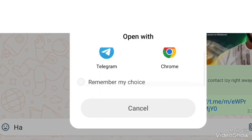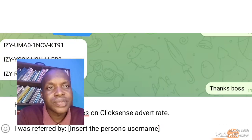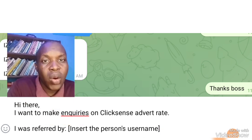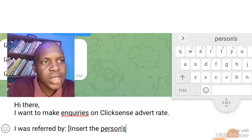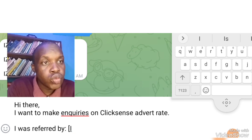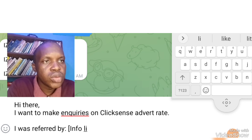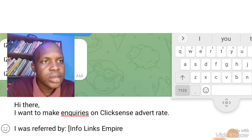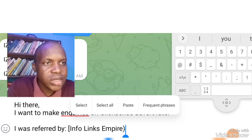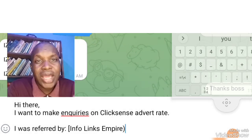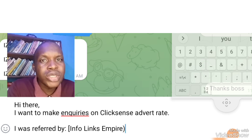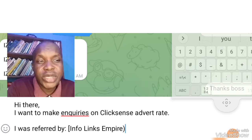It's on Telegram, so go to Telegram. You can see this is how it will appear on this particular dashboard: 'I want to make inquiries on ClickSense advert rate. I am referred by...' — then you put the name of the person. Put 'Infolinks Empire' — just remove the bracket and put 'Infolinks' there. The person needs to know what to do: put 'Infolinks Empire' because I referred you, then close the bracket and send the message. If the person that you send this message to was able to run the advert, you are directly going to get paid five percent commission.